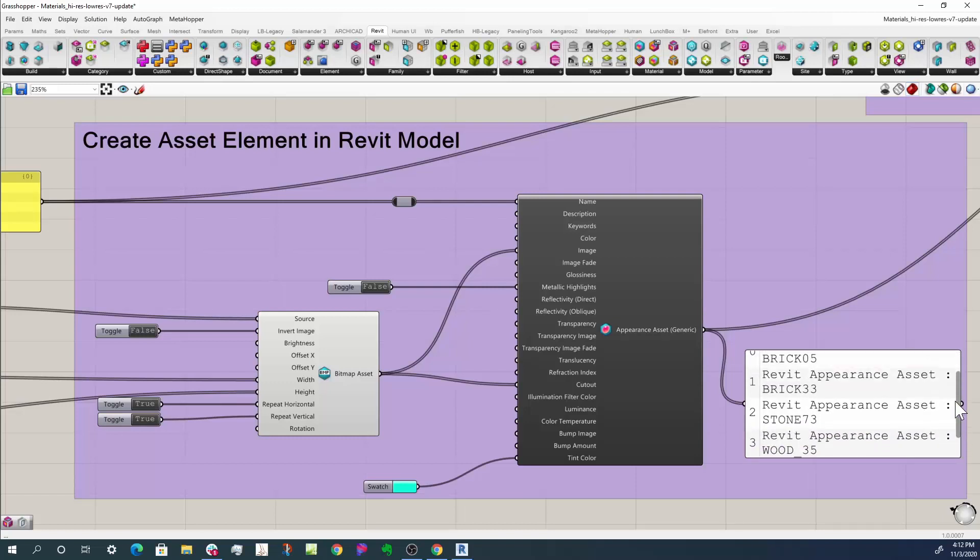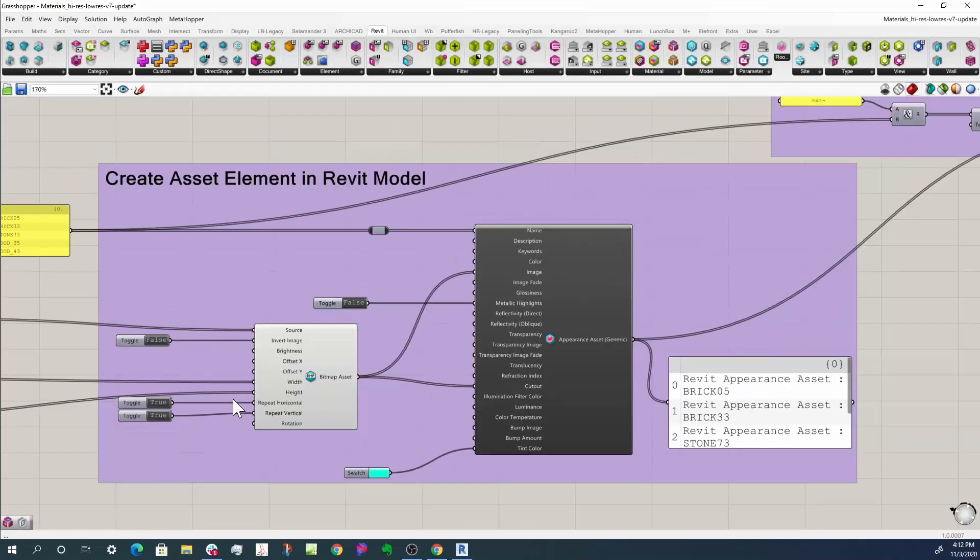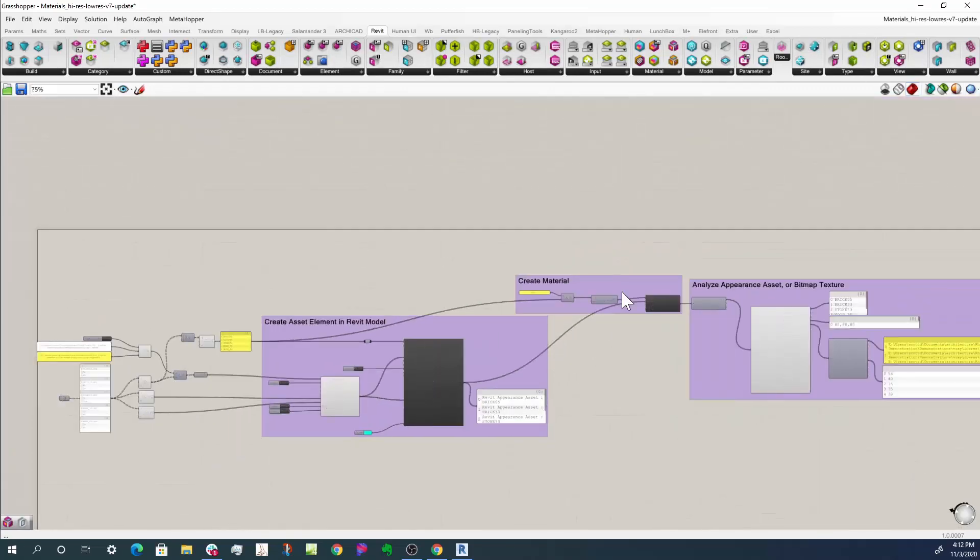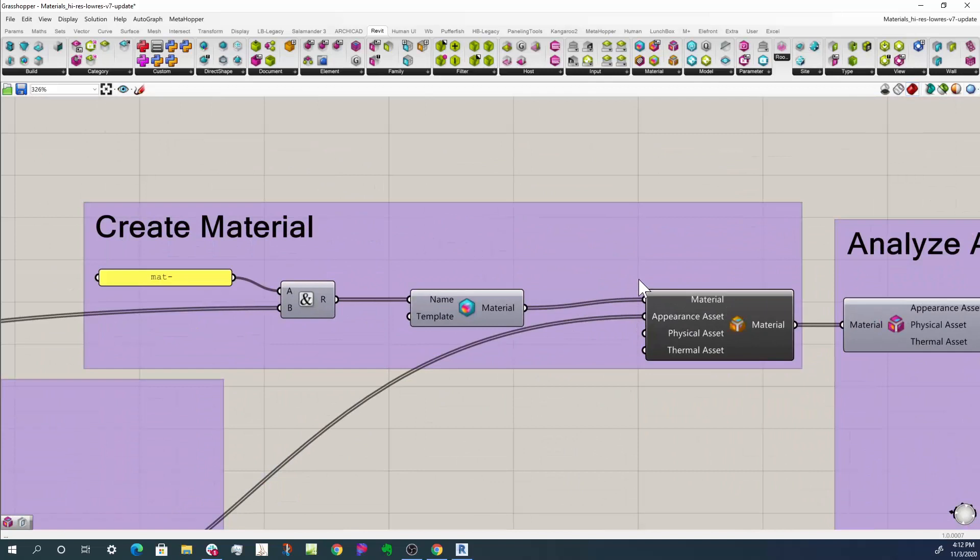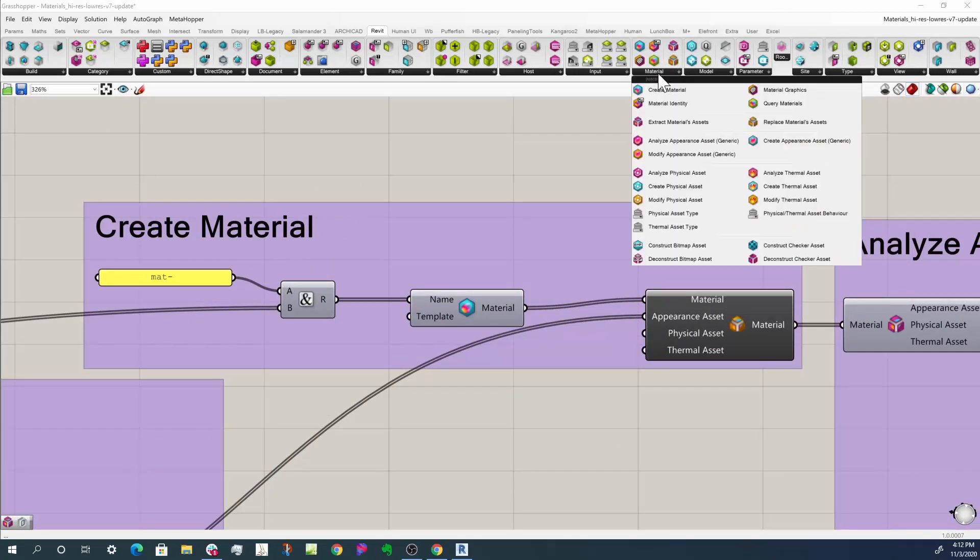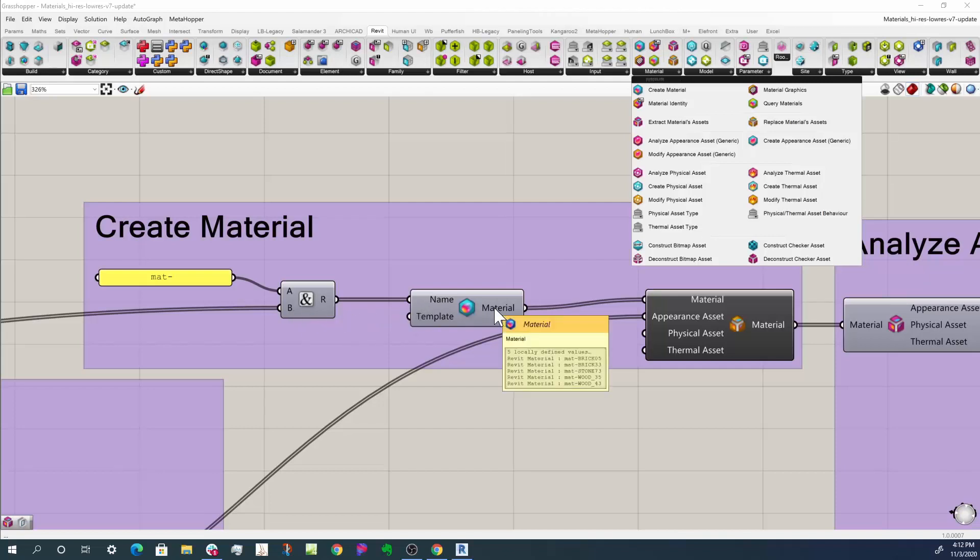Now it's important to understand that appearance assets by themselves are pretty useless. They need to be placed inside of a material. That's what we do up here. We can create a material, which is this component right here, and it just takes a name. So I take a 'matte-' prefix, add it to the front of the bitmap name, and I get a series of materials: matte-brick, matte-stone, matte-wood. And so that's our materials.